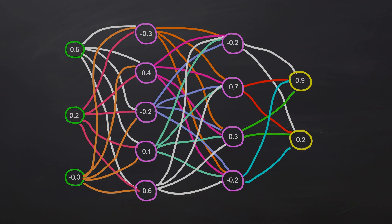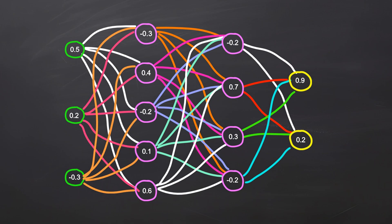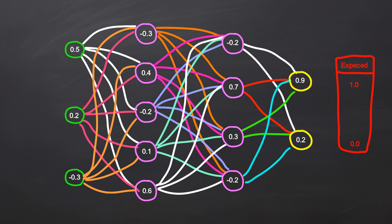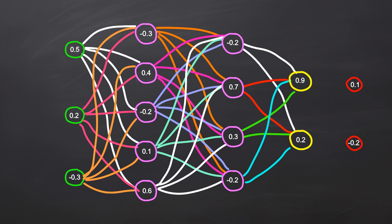Neuron network training. The question is, how do we train this network to recognize patterns? Let's assume that our expected result for this input is 100% for the first neuron and 0% for the second. We start by subtracting our result from the expected result. We do this for each output neuron separately. This tells us how far off we were with our prediction. We now have the data needed to train output neurons.